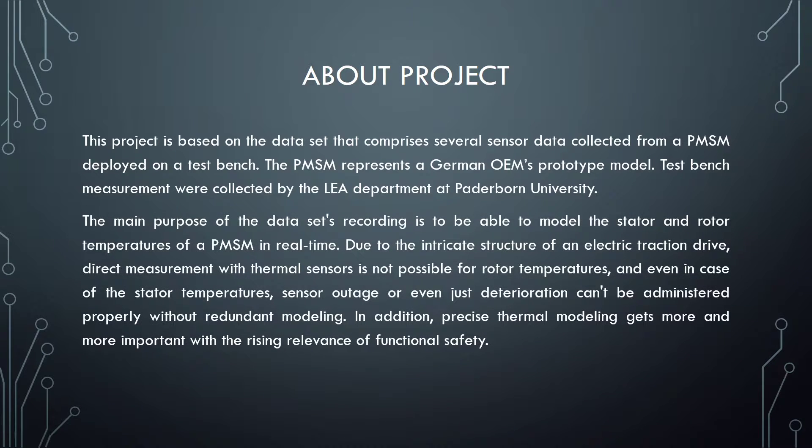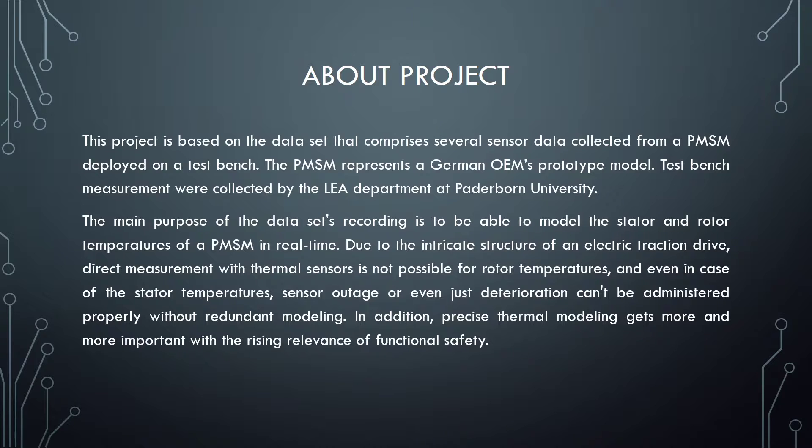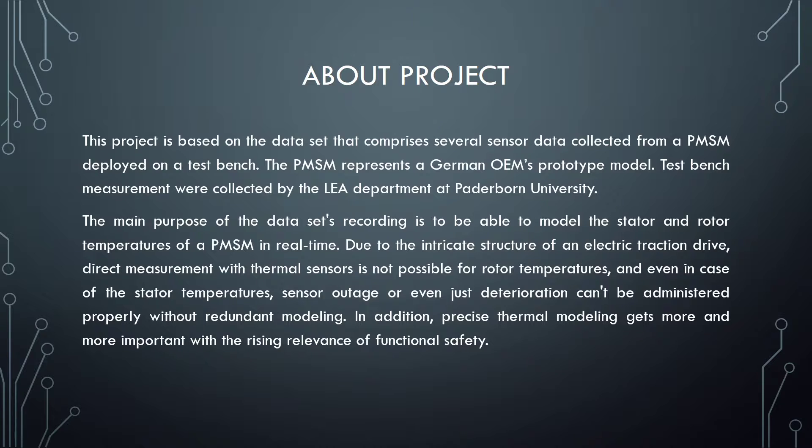The main purpose of the dataset's recording is to be able to model the stator and rotor temperatures of a PMSM in real time. Due to the intricate structure of an electric traction drive, direct measurement with thermal sensors is not possible for the rotor temperatures, and even in case of the stator temperatures, sensor outage or even just deterioration can't be administered properly without redundant modeling. In addition, precise thermal modeling gets more and more important with the rising relevance of functional safety.